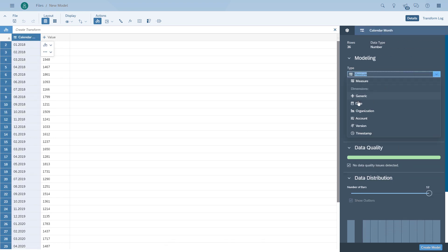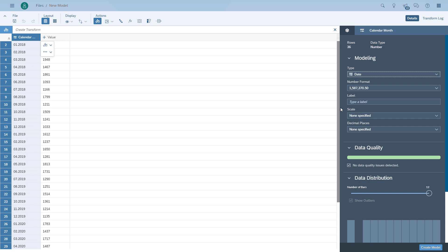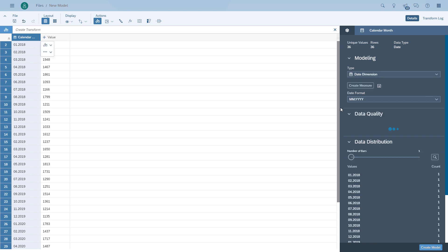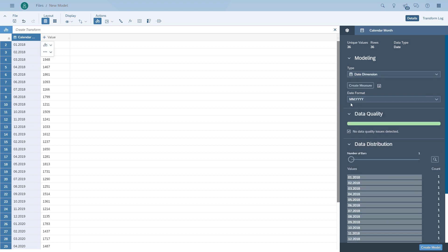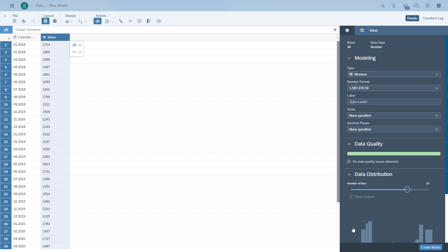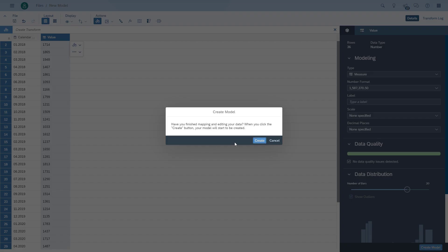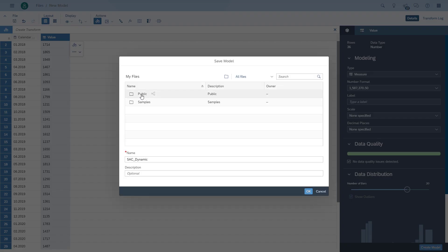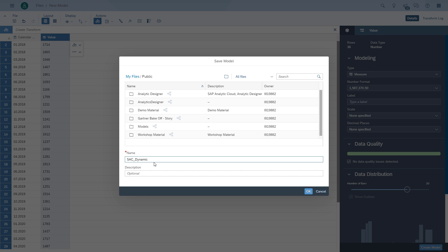As you can see, we have one column for the month and one column that we will configure as a measure. We're going to create the model, give it a name, and save it into our public folder.